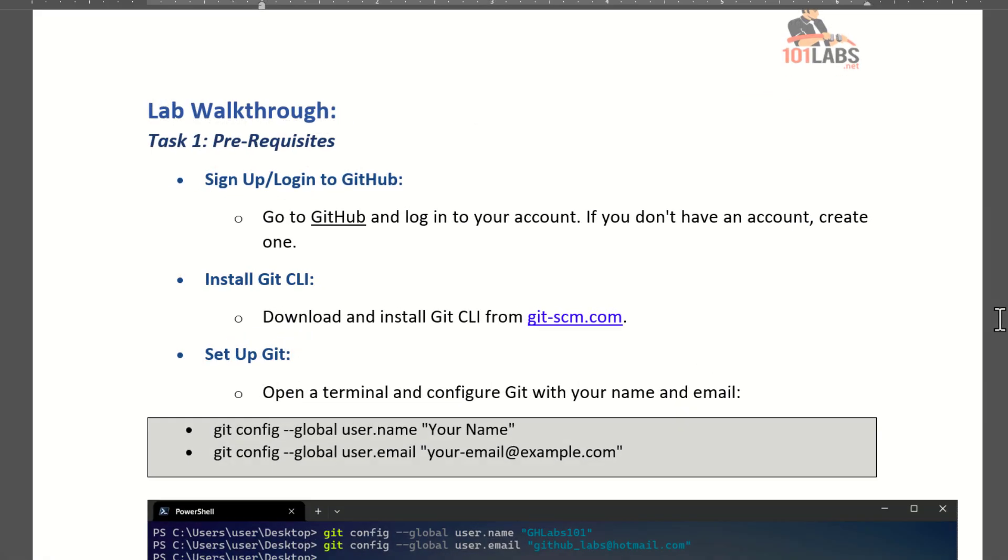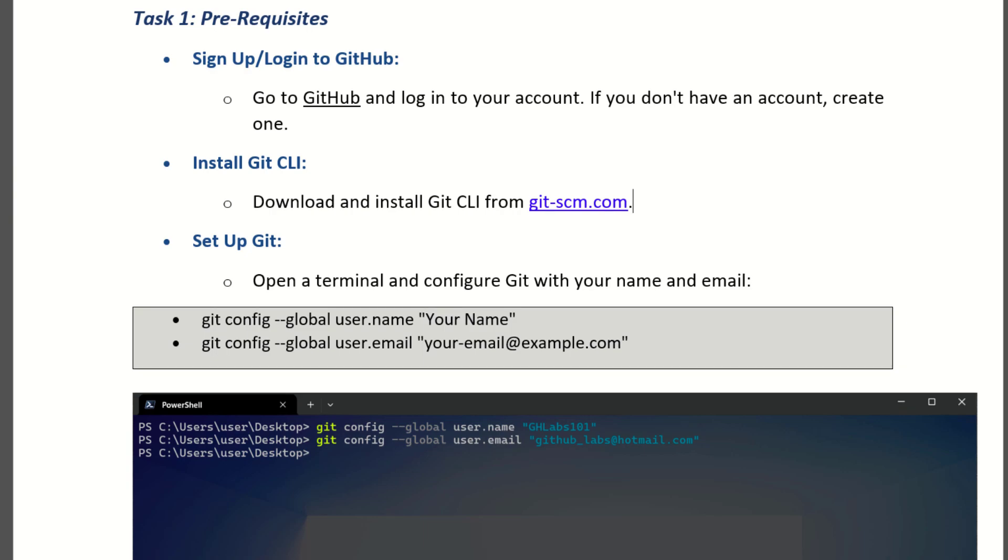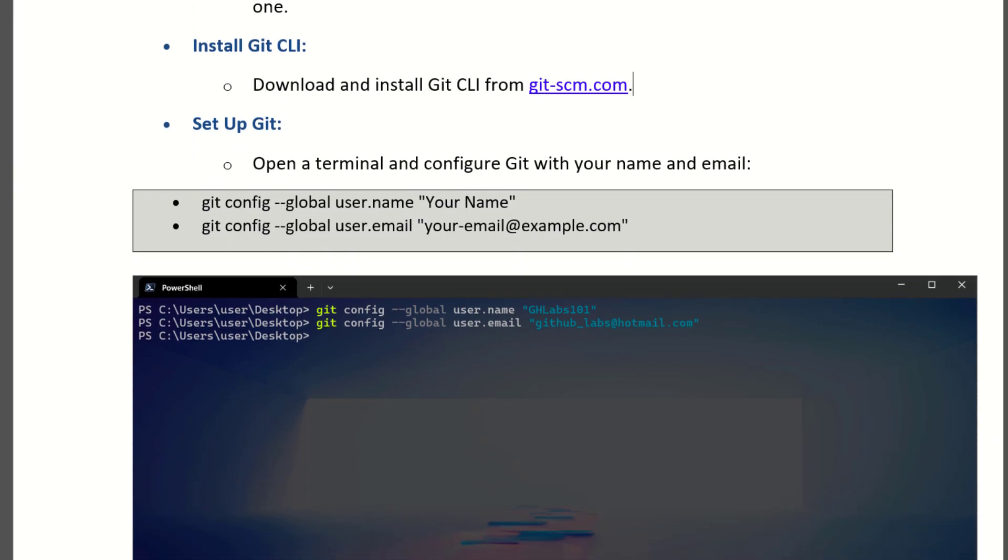First sign up or log in to your GitHub account on github.com. Then click this link to navigate into Git SCM webpage to download the command line interface to your machine. After you have the installer, just install it.